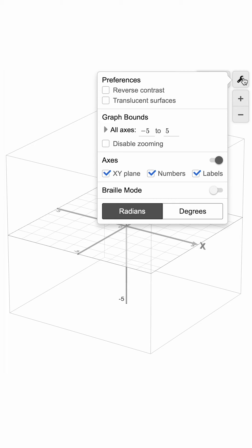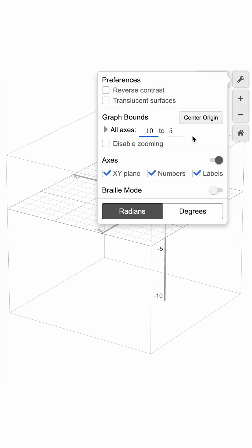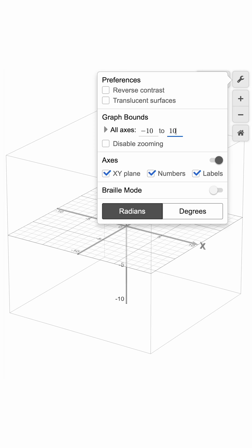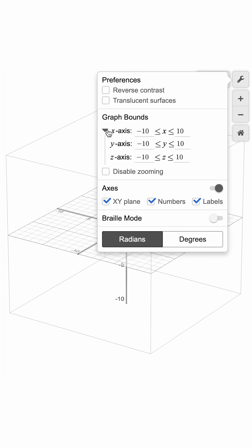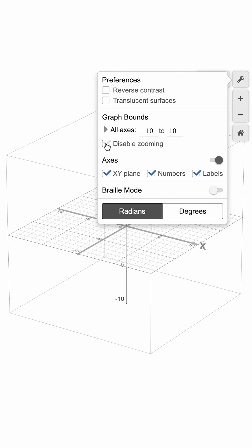You can set the values for the x, y, and z axes simultaneously, or open the drop down to adjust them individually. Here, you can also click to disable zooming to avoid unintentional zooming.